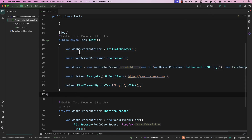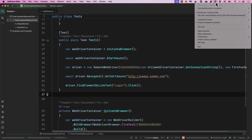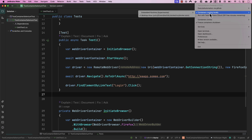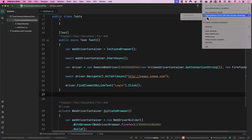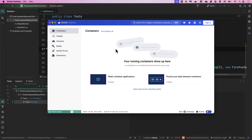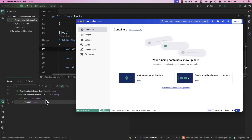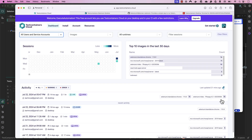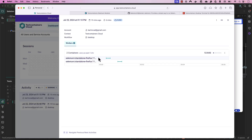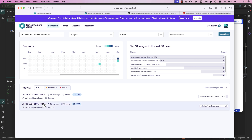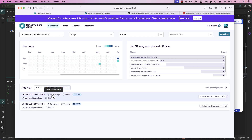Now if I want to run this on the Test Containers Cloud, just go to the Test Containers Desktop and change from running locally to Test Containers Cloud by selecting that checkbox. Now when I run the test, you'll notice that nothing is happening in my local Docker Desktop — it's all running on the Test Containers Cloud instead. You can see it doing its magic there, and you can see the Selenium Firefox container being executed on the cloud.